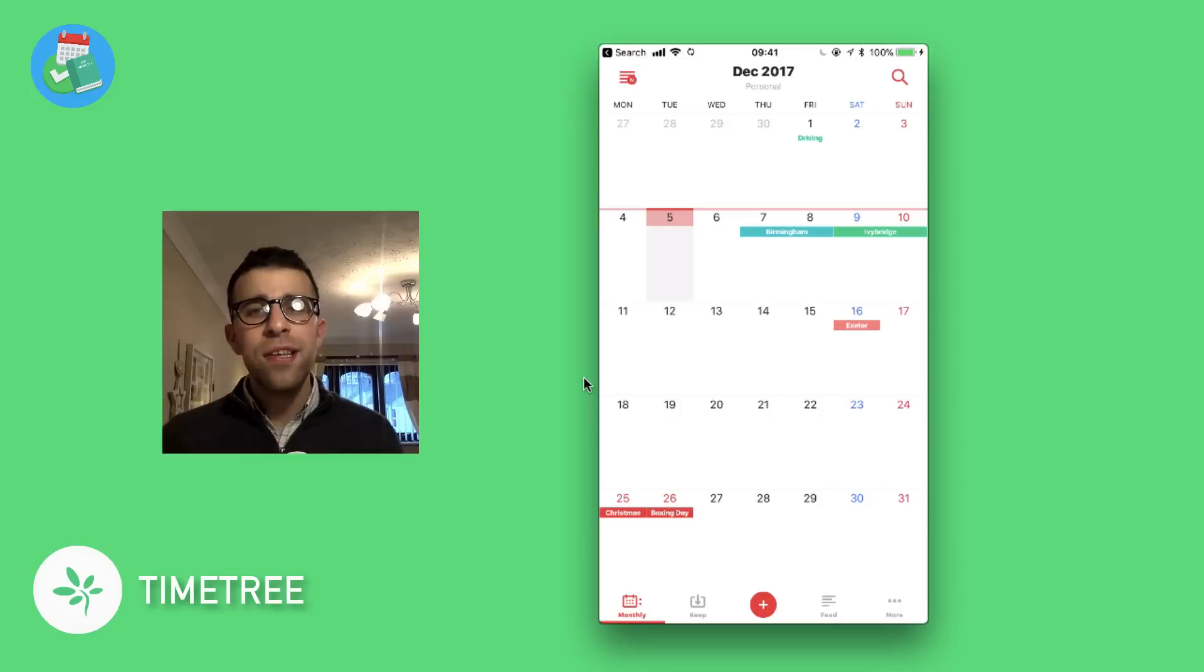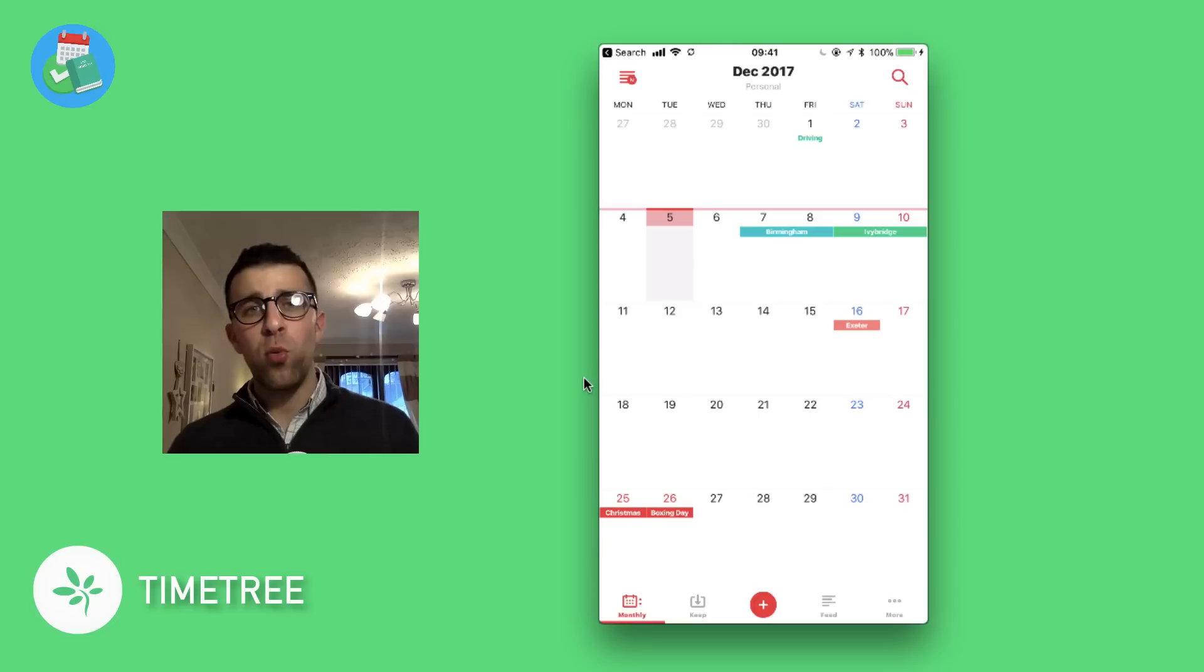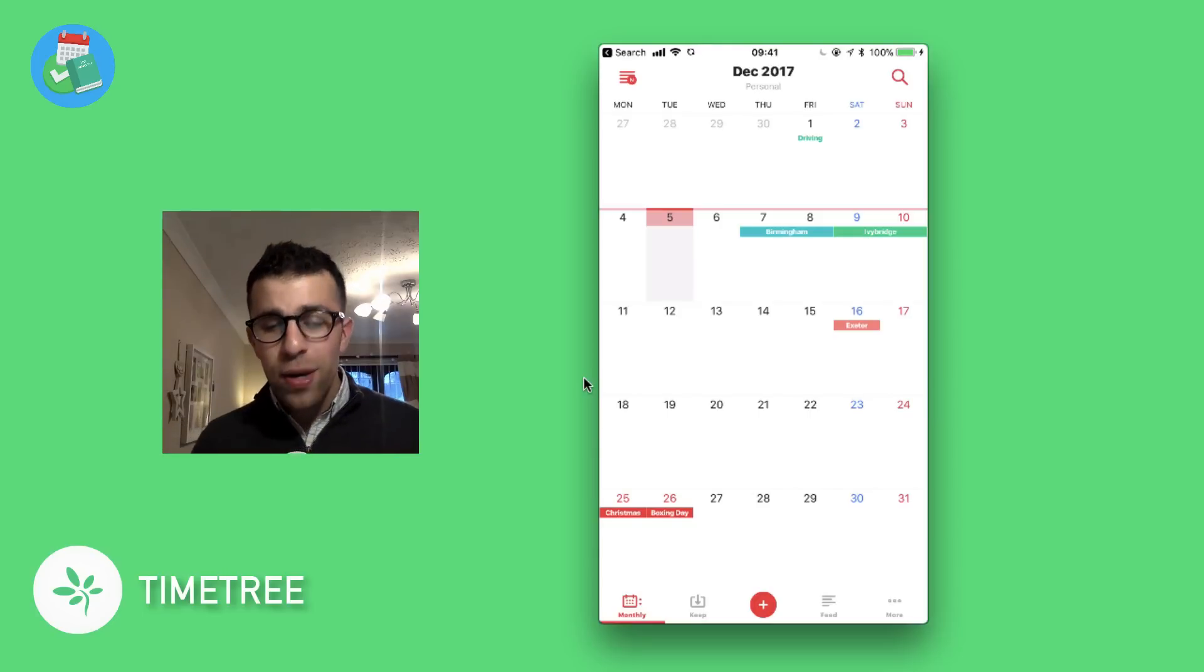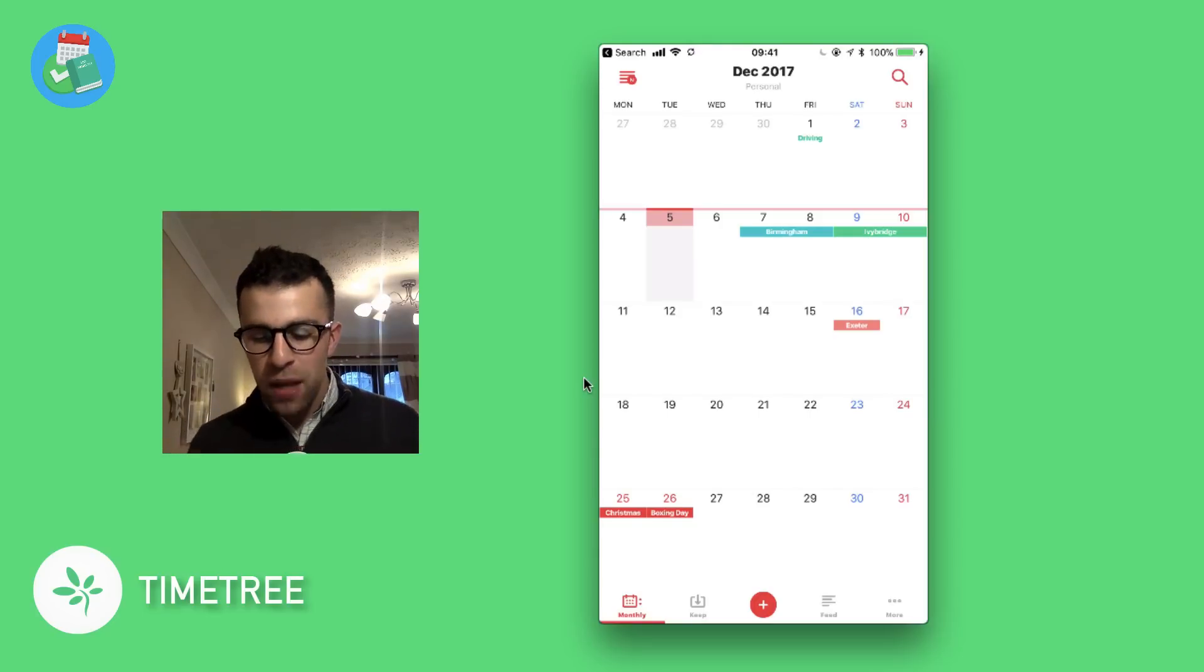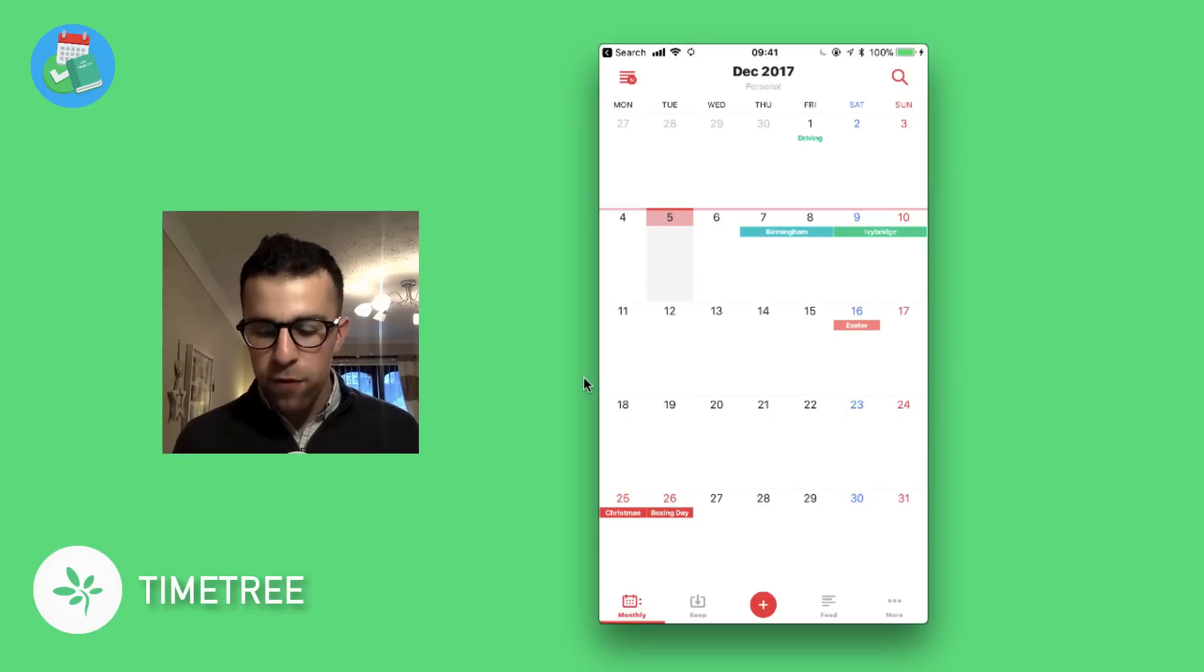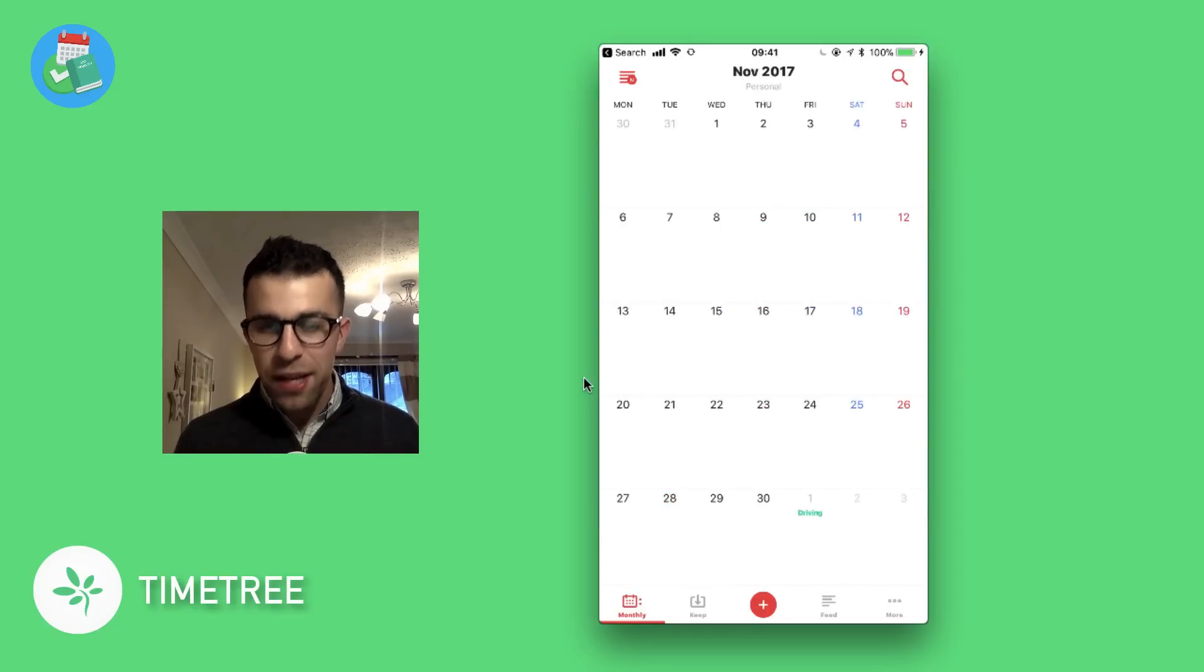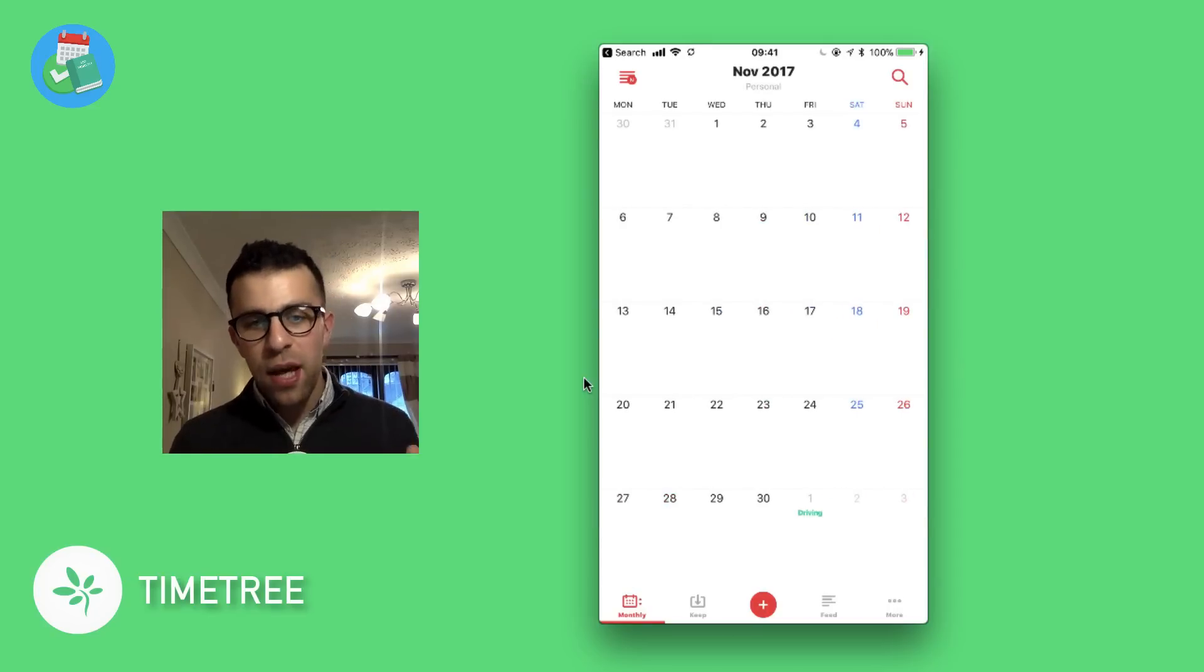as you can see here, this is the iOS version. I will be demoing the web beta version which was launched last year in 2016. Let's dive into the iOS application. As you can see here, it's a very simple application—there's not too many bells and whistles on this. As you can see, I've got it currently in monthly view. This is the month of December, and as you can see on previous dates, I haven't actually